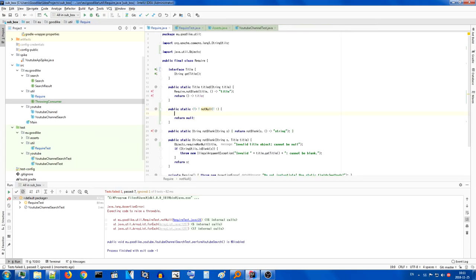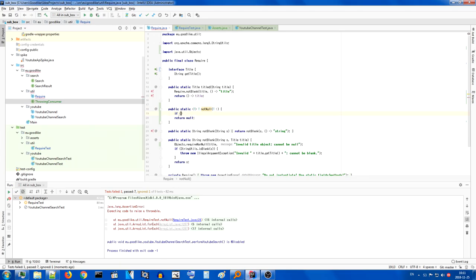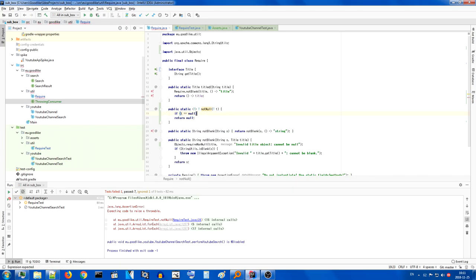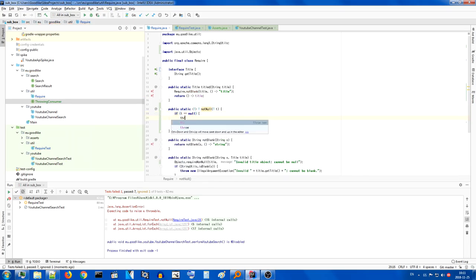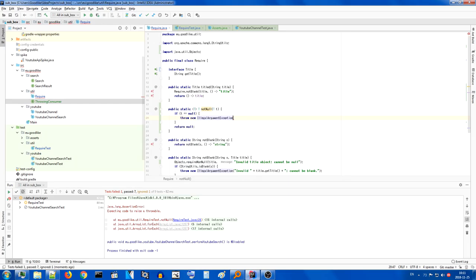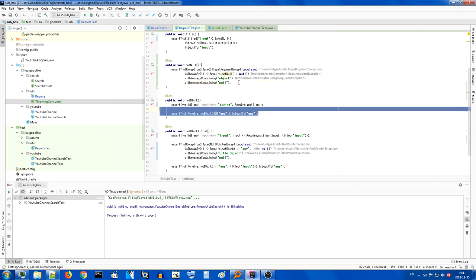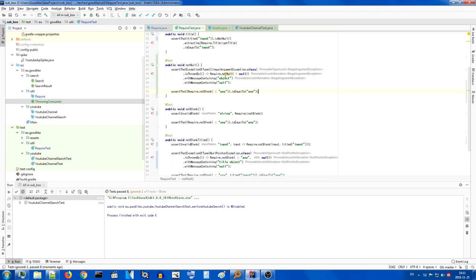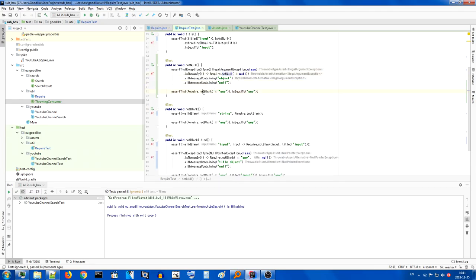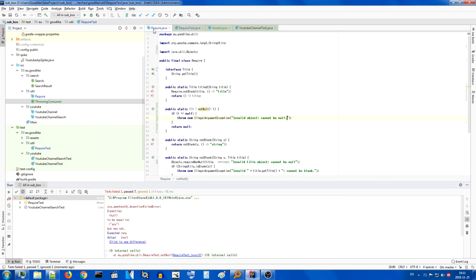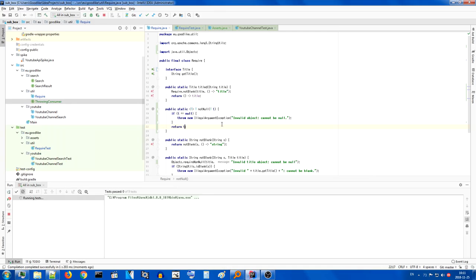And we can just do a simple assertion if t is equal to null. We just throw a legal argument exception, a new legal argument exception, with similar pattern as before. Excellent, everything passes. And now we want a similar assertion as here, where when we pass not null into any, we return and get the same any. In this case, we don't do that. And when we return t, we do that. Perfect.